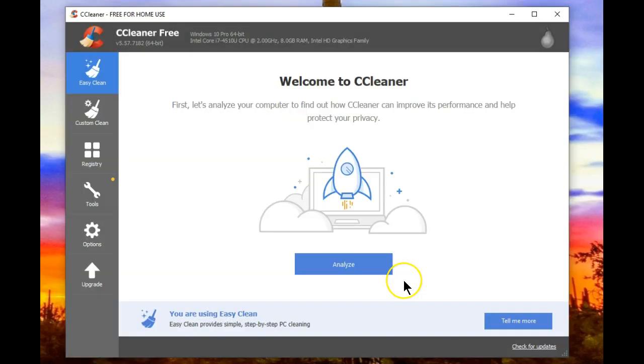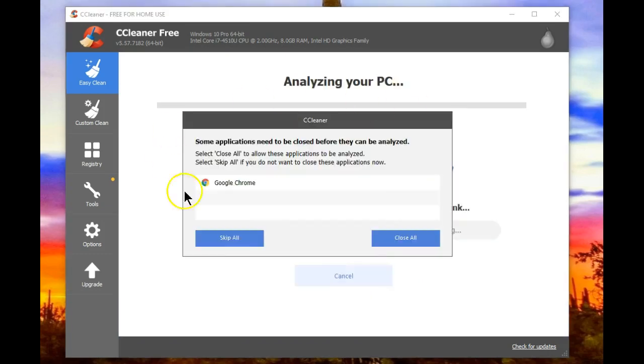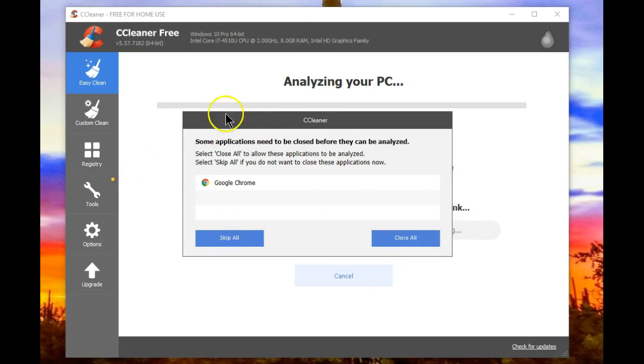For now, let's go back to Easy Clean and let's run Analyze. If anything's still running in the background, you'll be warned and asked to close. In my case, it's Google Chrome still running in the background. So let's close this.